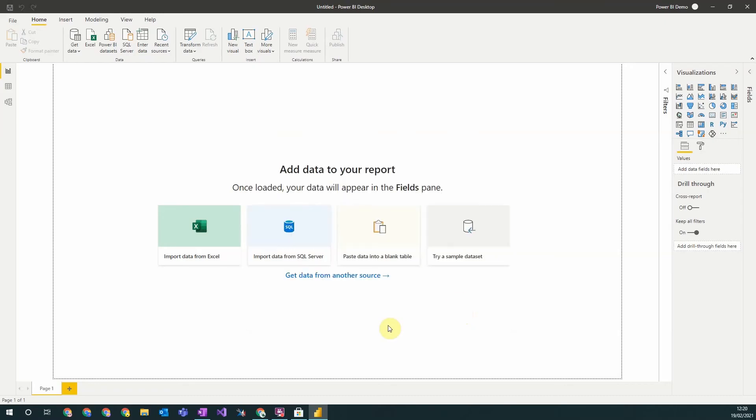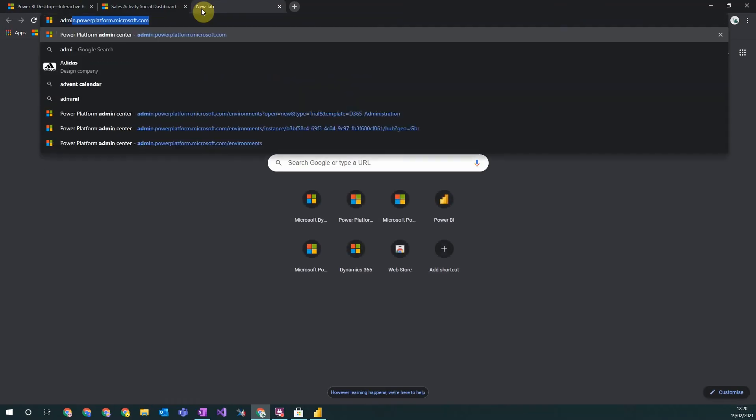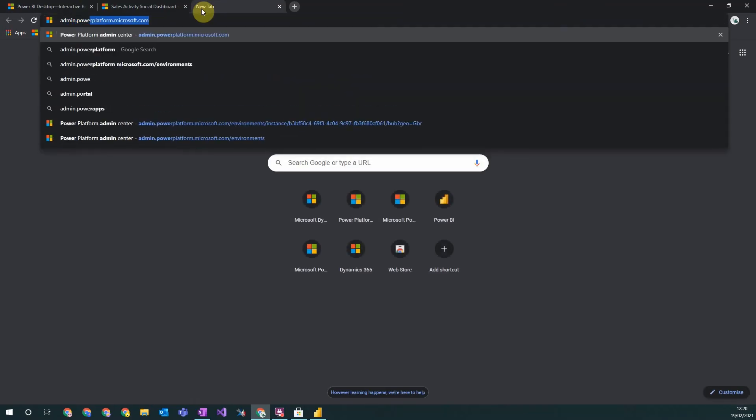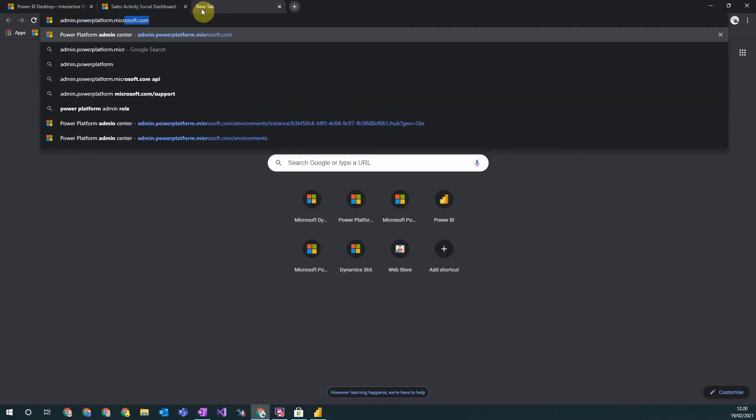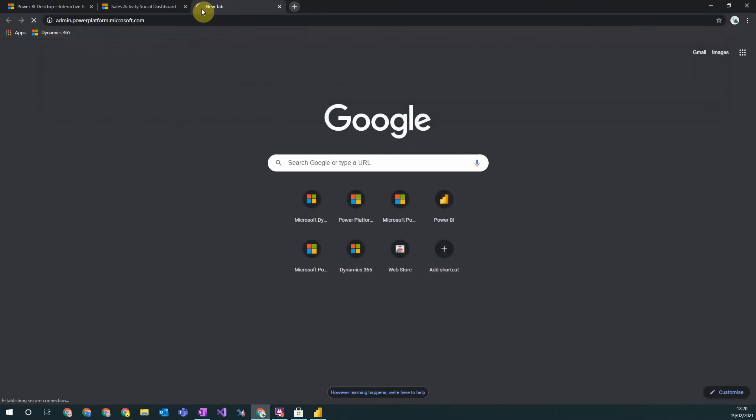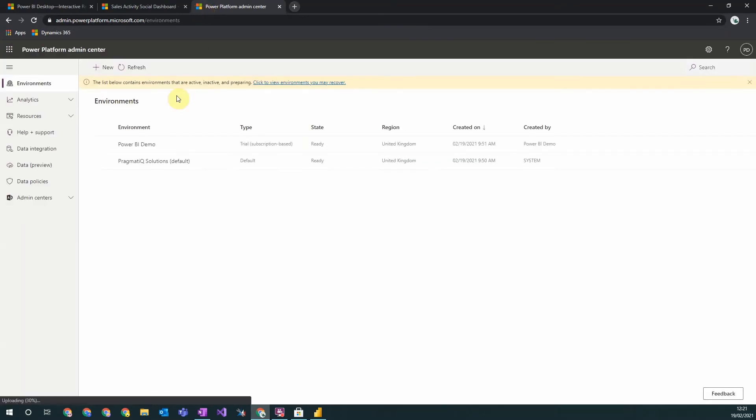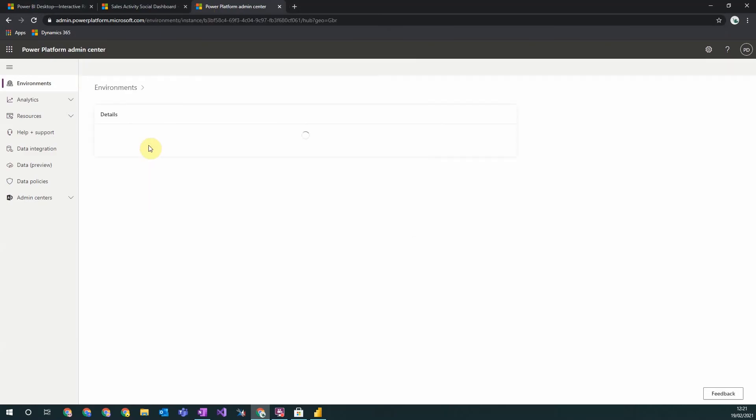The other thing you need to check is that your Dataverse in your Dynamics 365 is enabled to be connected to Power BI. To do this you go and search admin.powerplatform.microsoft.com to get up the admin center for the Power Platform. You then go to your environment.